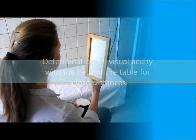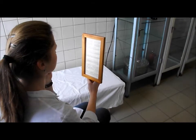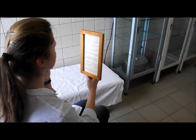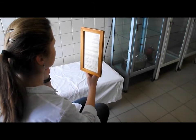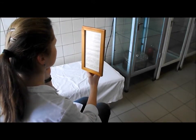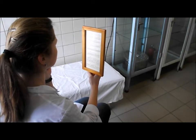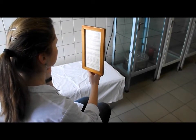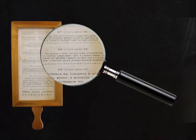At first she should close her eye with a special shield. The person under the test should put the specific table vertically at a distance of 33 cm from her eyes. She should read the smallest letters she can see clearly. She should not only see the letters well, but also read the text easily. Here you can see the visual acuity.